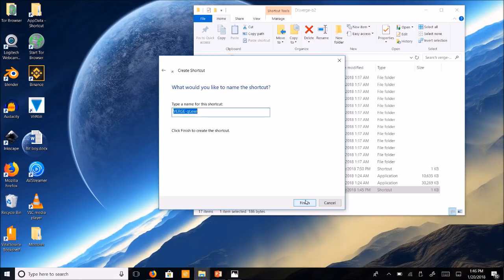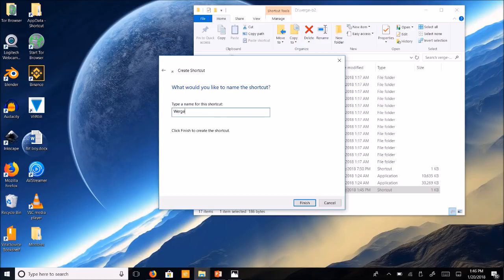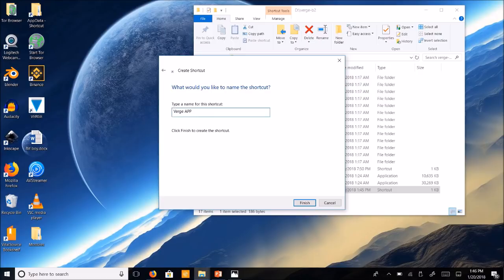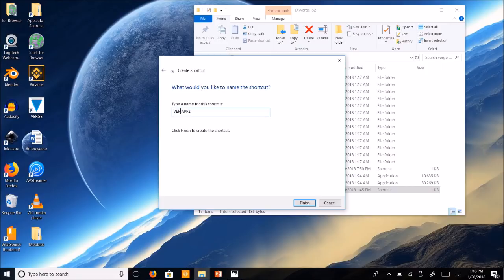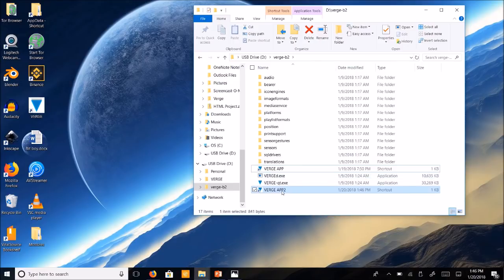Hit next. Then it's going to ask a type of name for that shortcut. Type in Verge app and I'm going to put a two because I already have this. Hit finish and it's going to make a new shortcut here. See it says Verge app two.